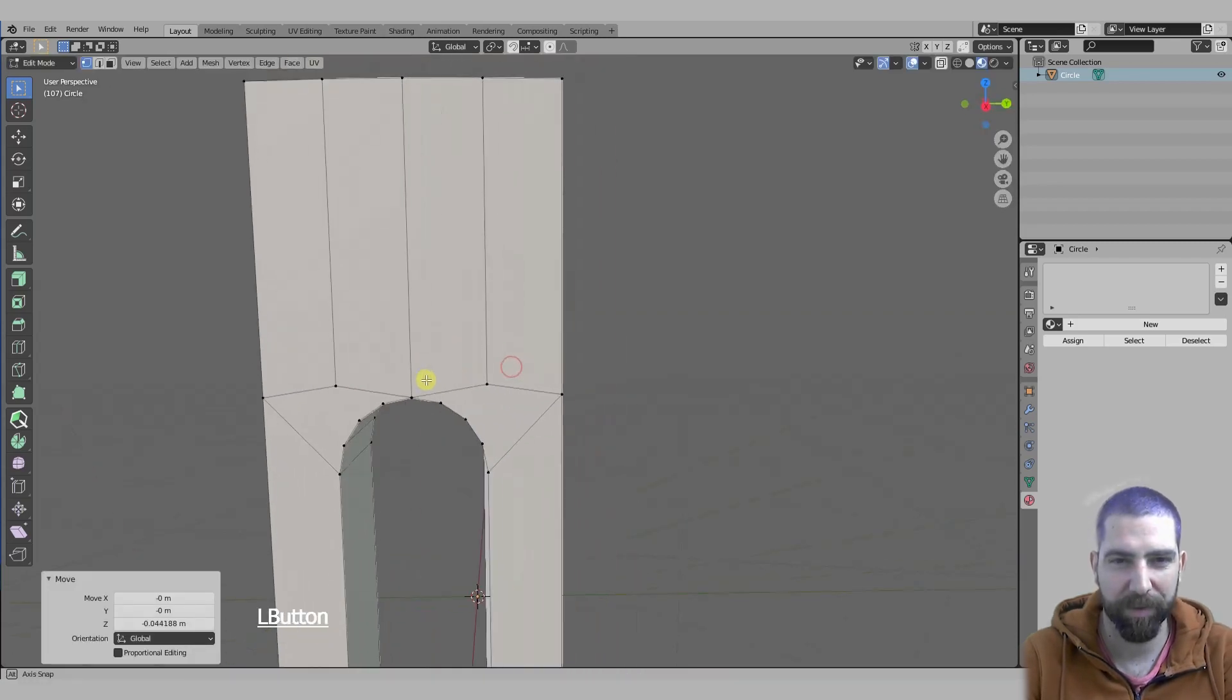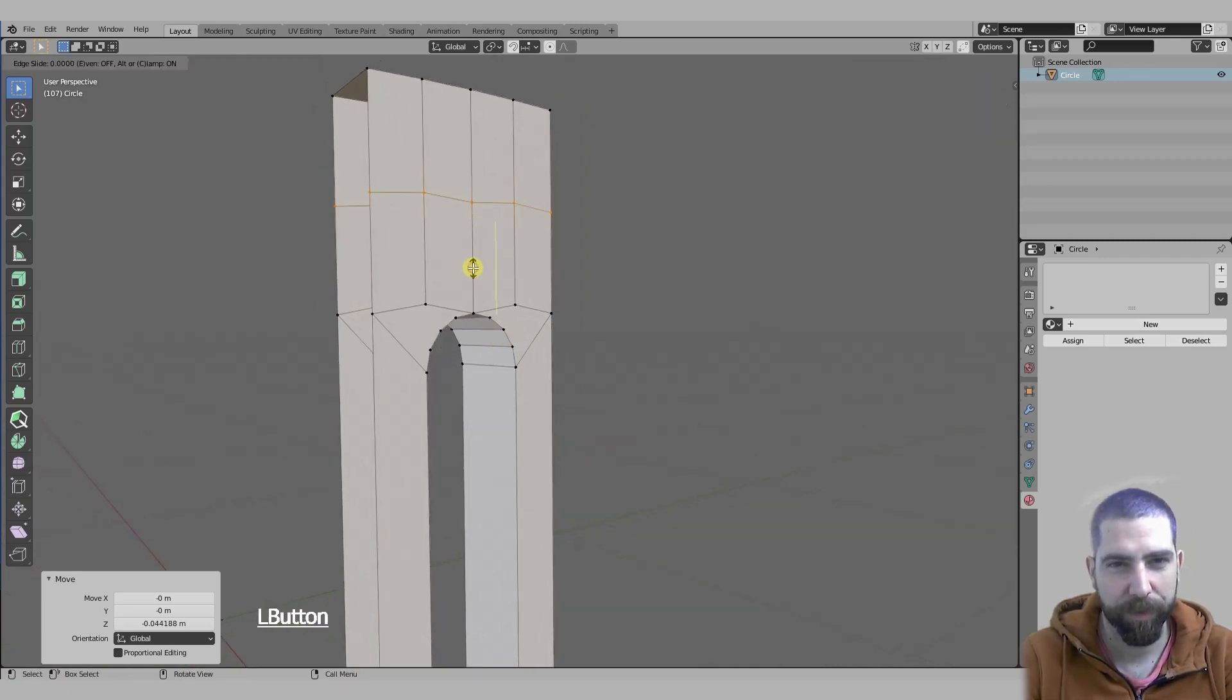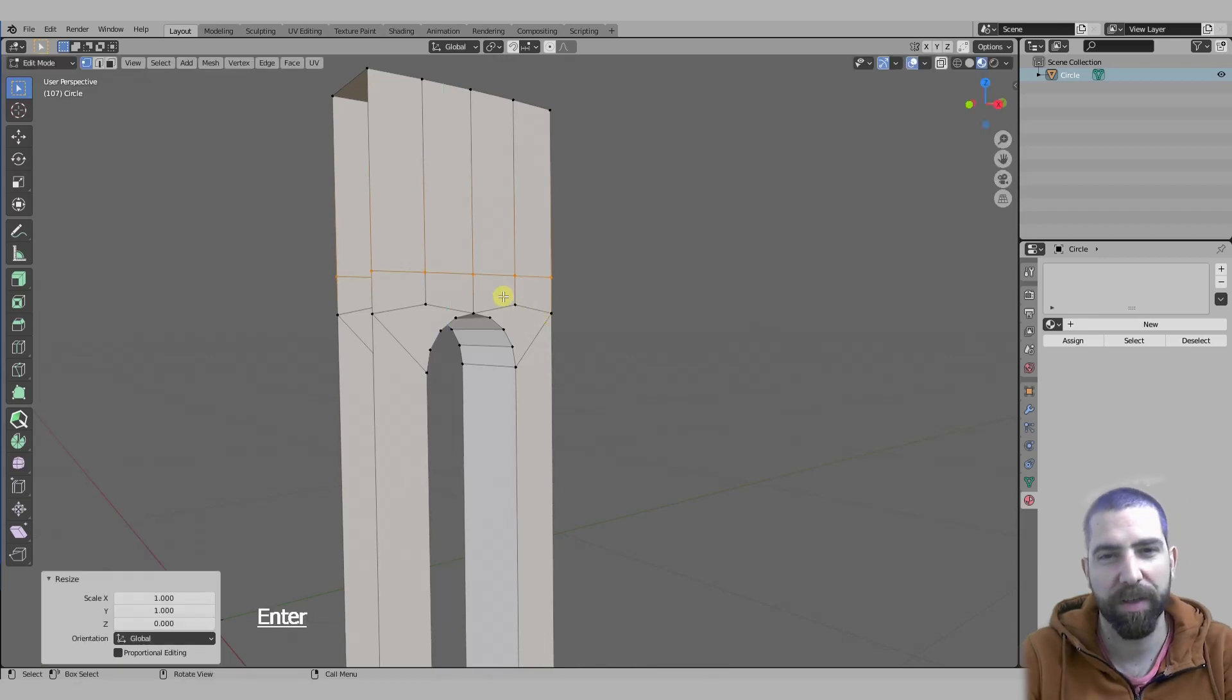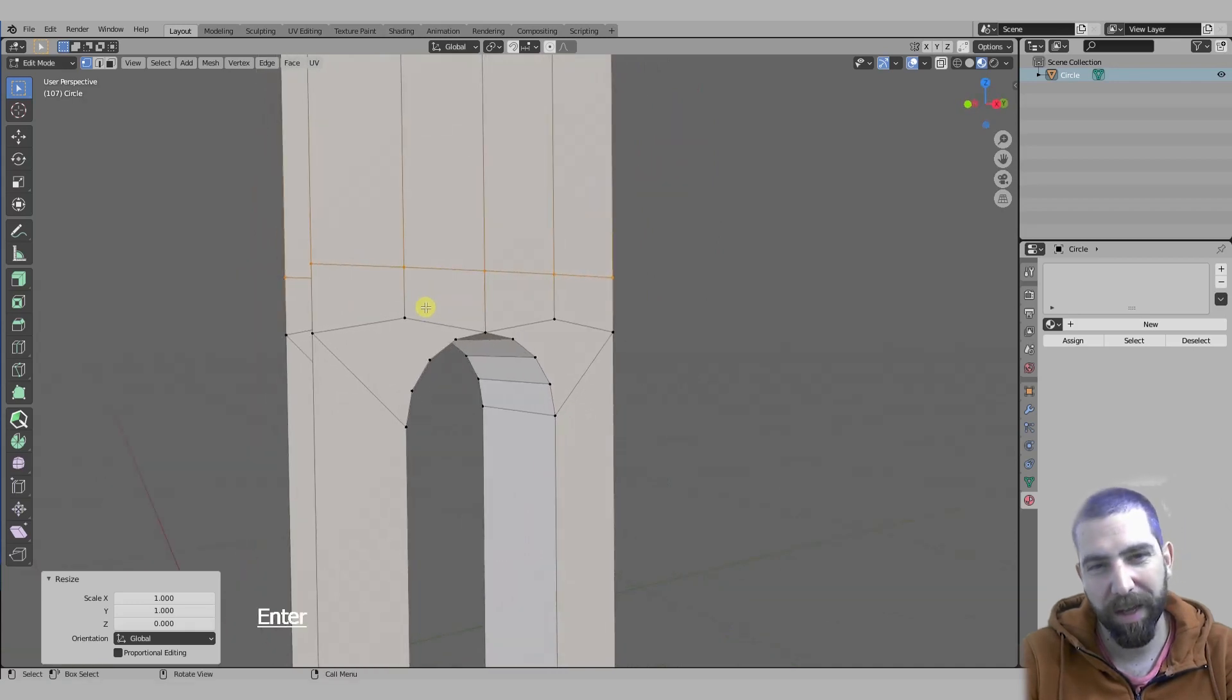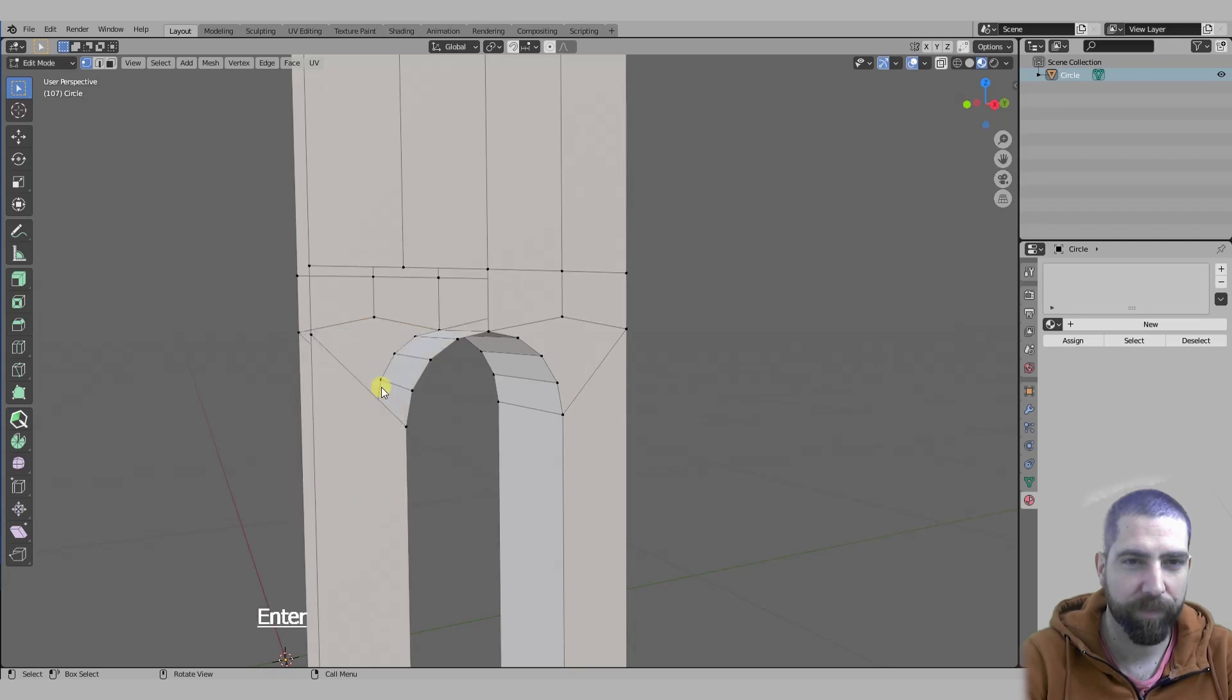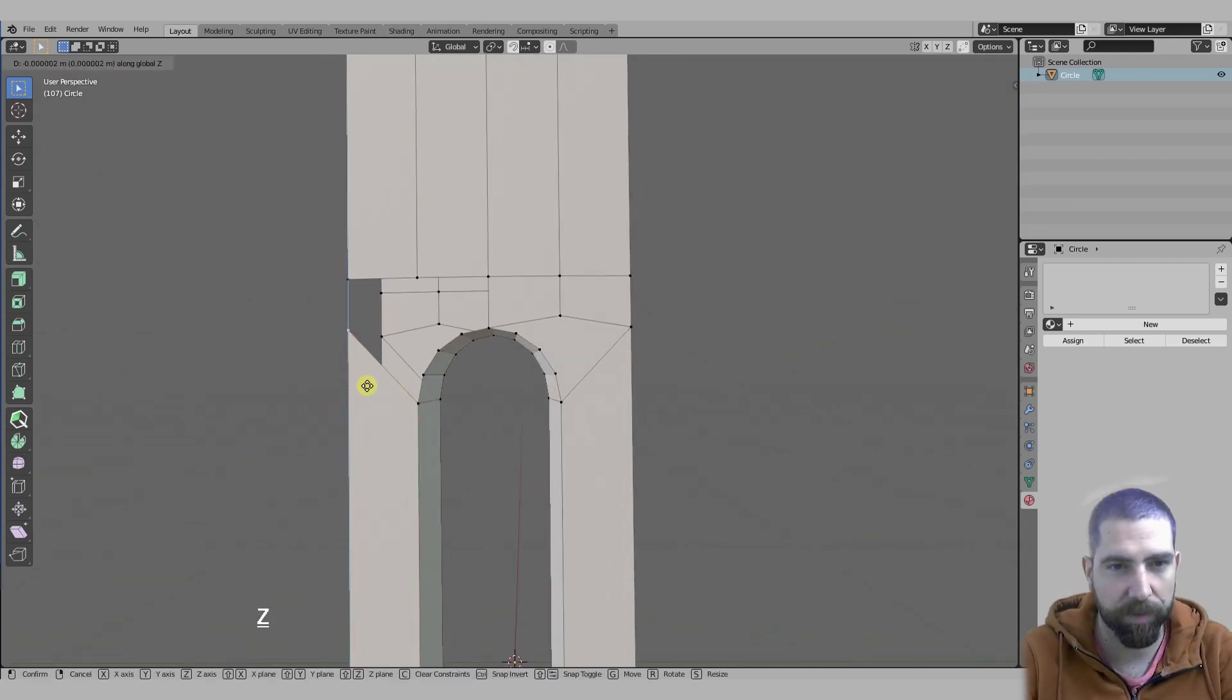Then I'm going to add a loop cut with Ctrl+R right here, push it somewhere around here, and then scale it on the Z-axis zero so that it's a perfectly horizontal line. Then I'm going to delete these vertices here.